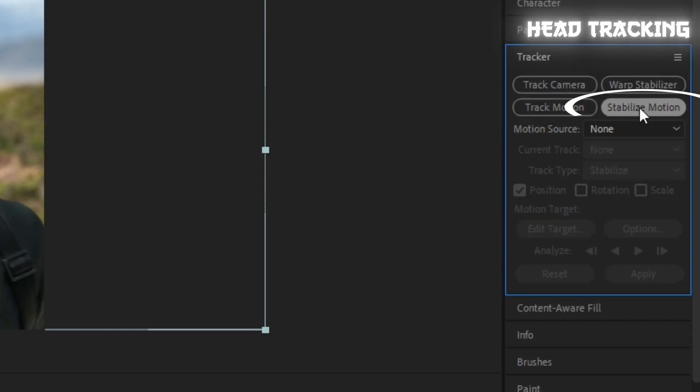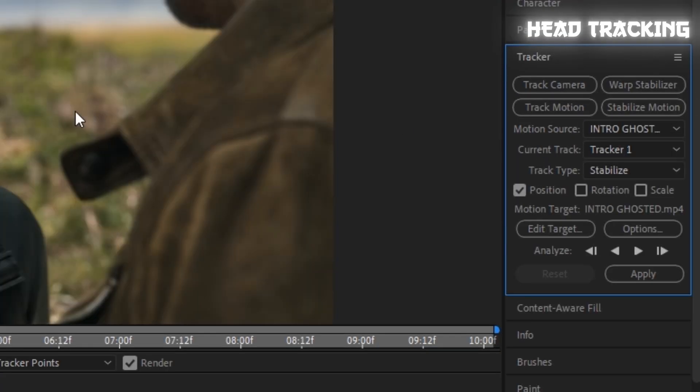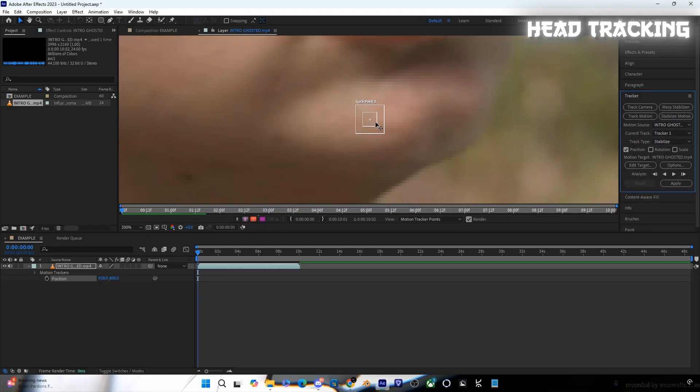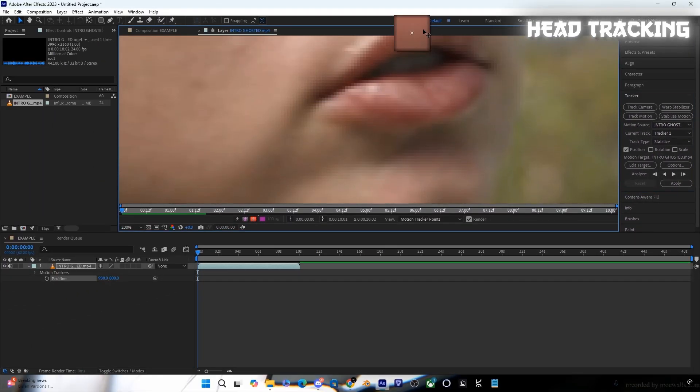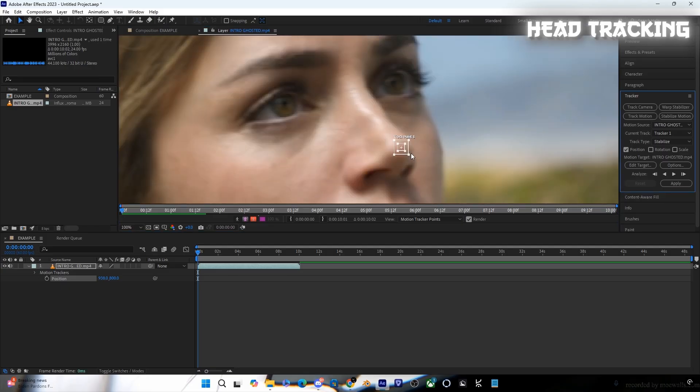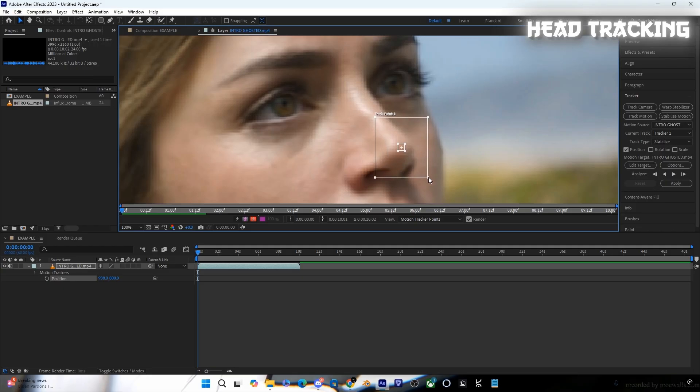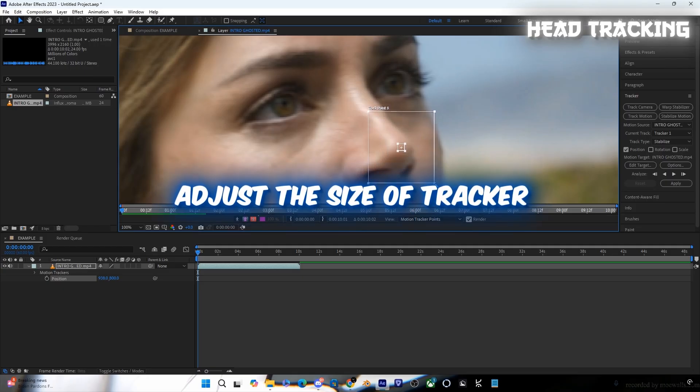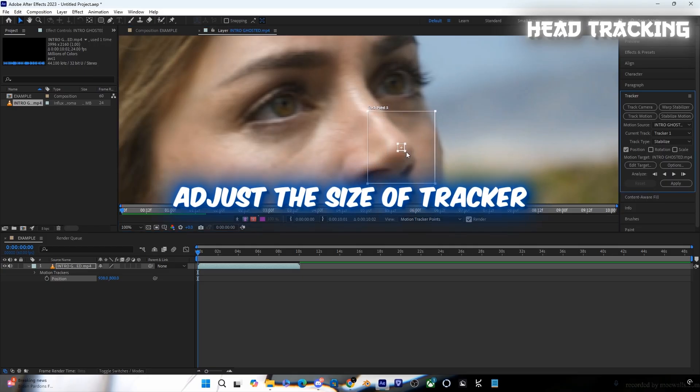From there, select Stabilize Motion, point the tracker to the entity's nose, and follow the steps I'm doing. Adjust the tracker size according to your video.